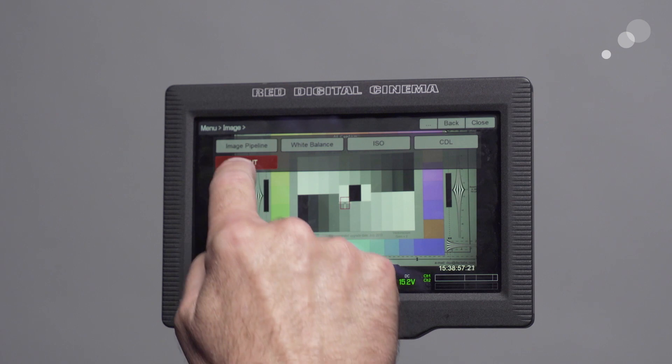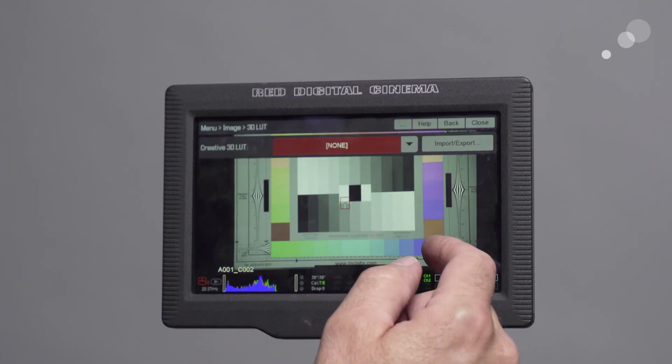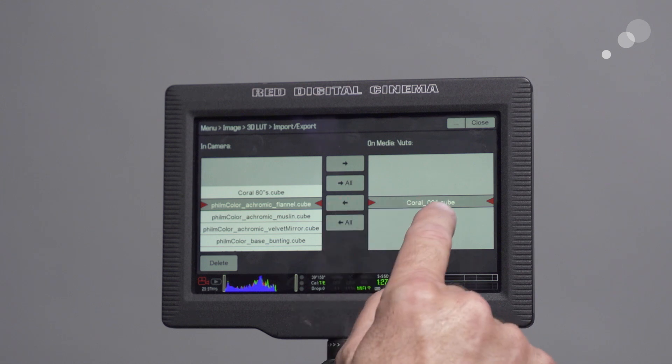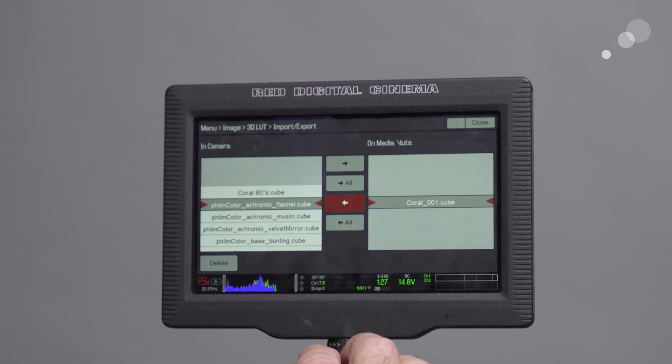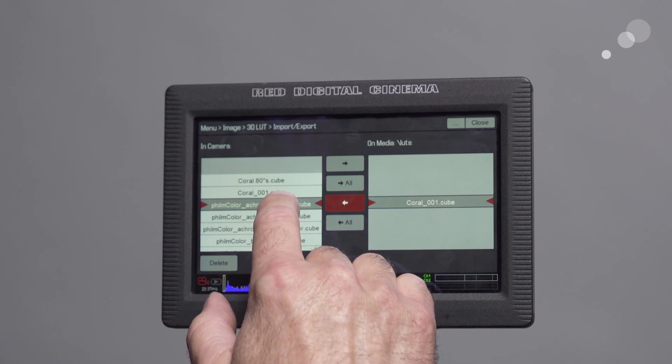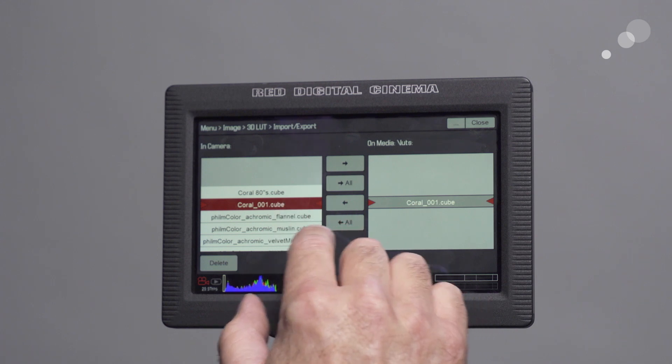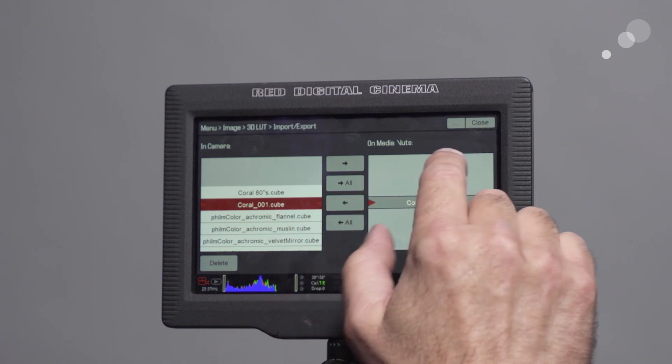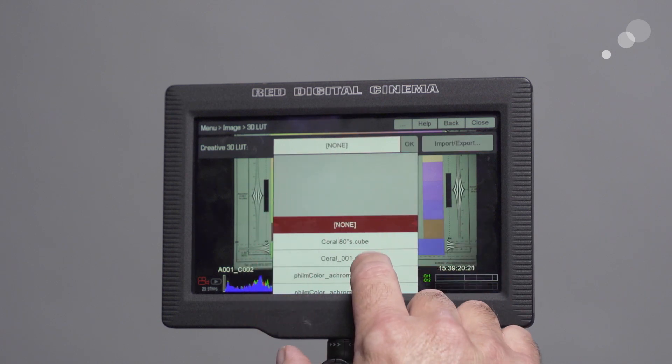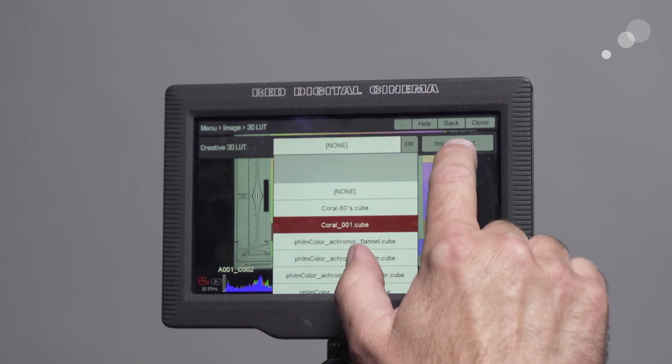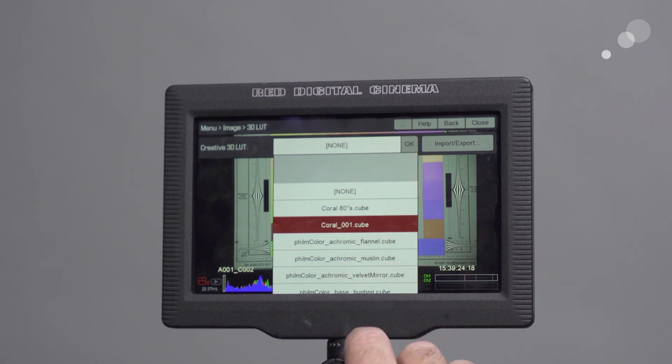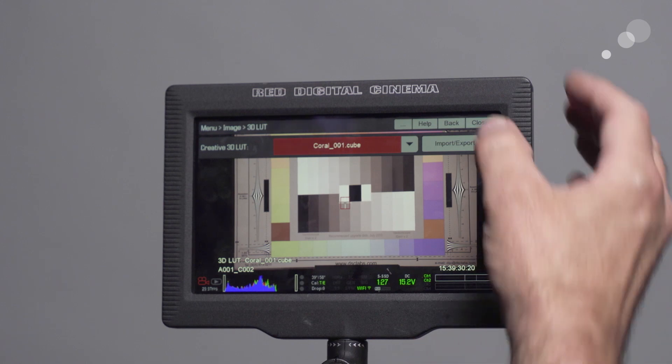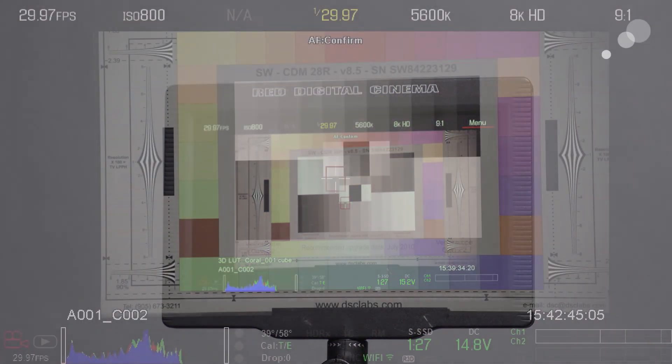So I'm going to go to Image, 3D LUT. Notice there's none right now. I want to import it from my red mag. And there it is, the coral one. I'm going to bring it in. And there it is. So now what I need to do is I want to choose that. Now I want to go in here. There's my coral one. And there you go. Let me close this up. And there you go. You can see the coral is now on my LCD. It's also going to be on my monitor.